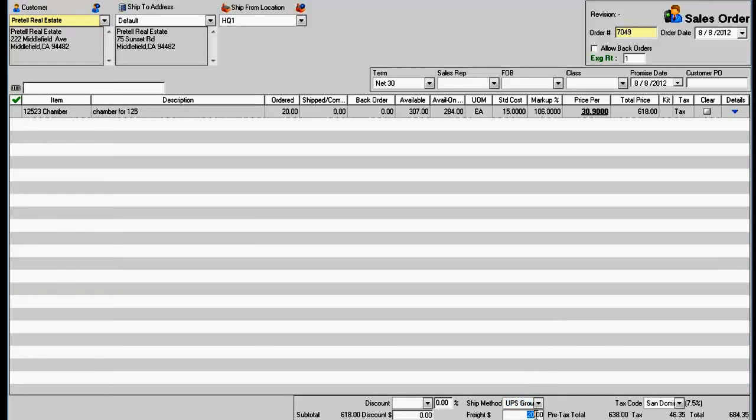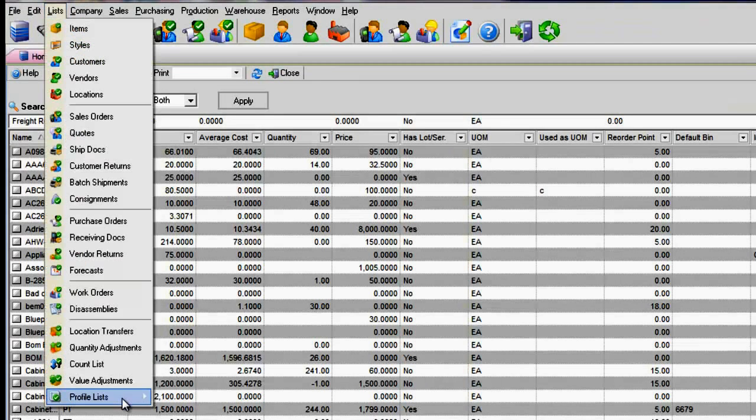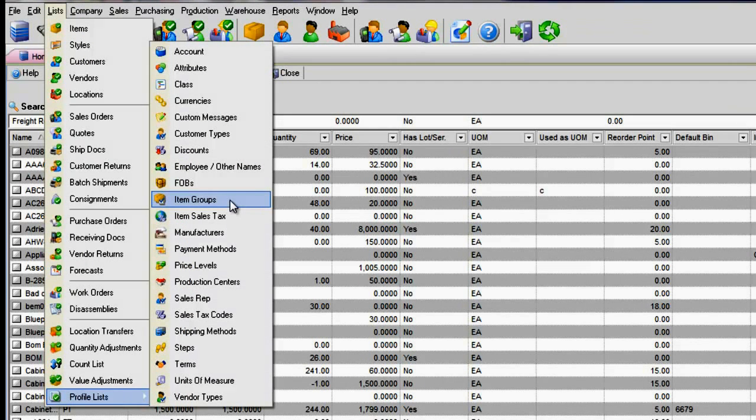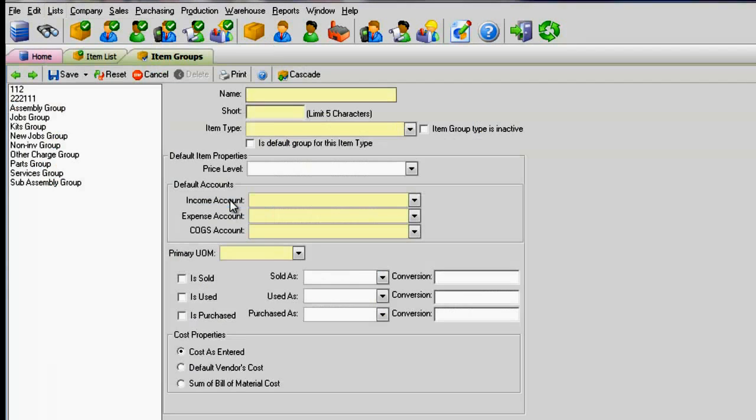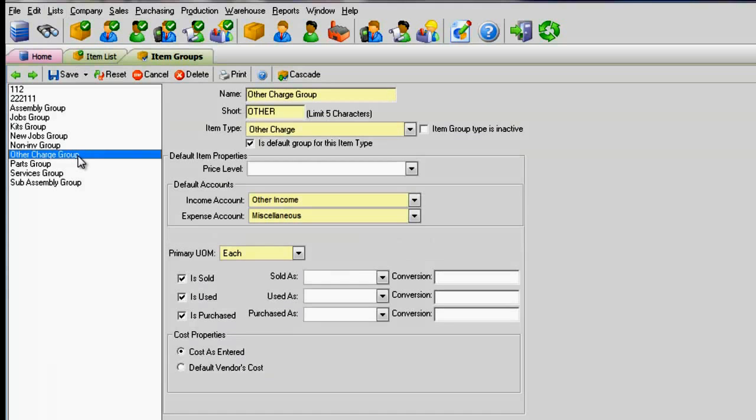Set up your item group by going to the menu Lists, Profile Lists, and Item Groups. There is a default item group called Other Charge Group.